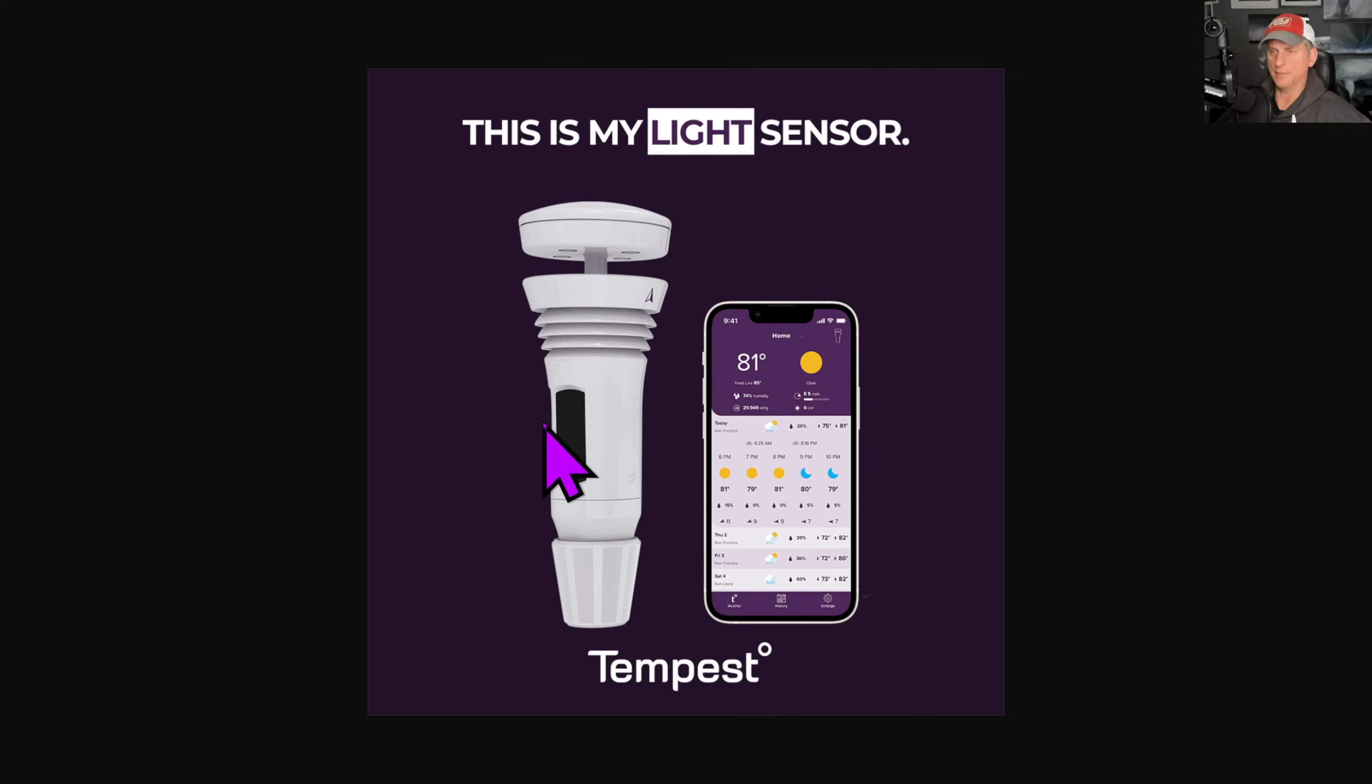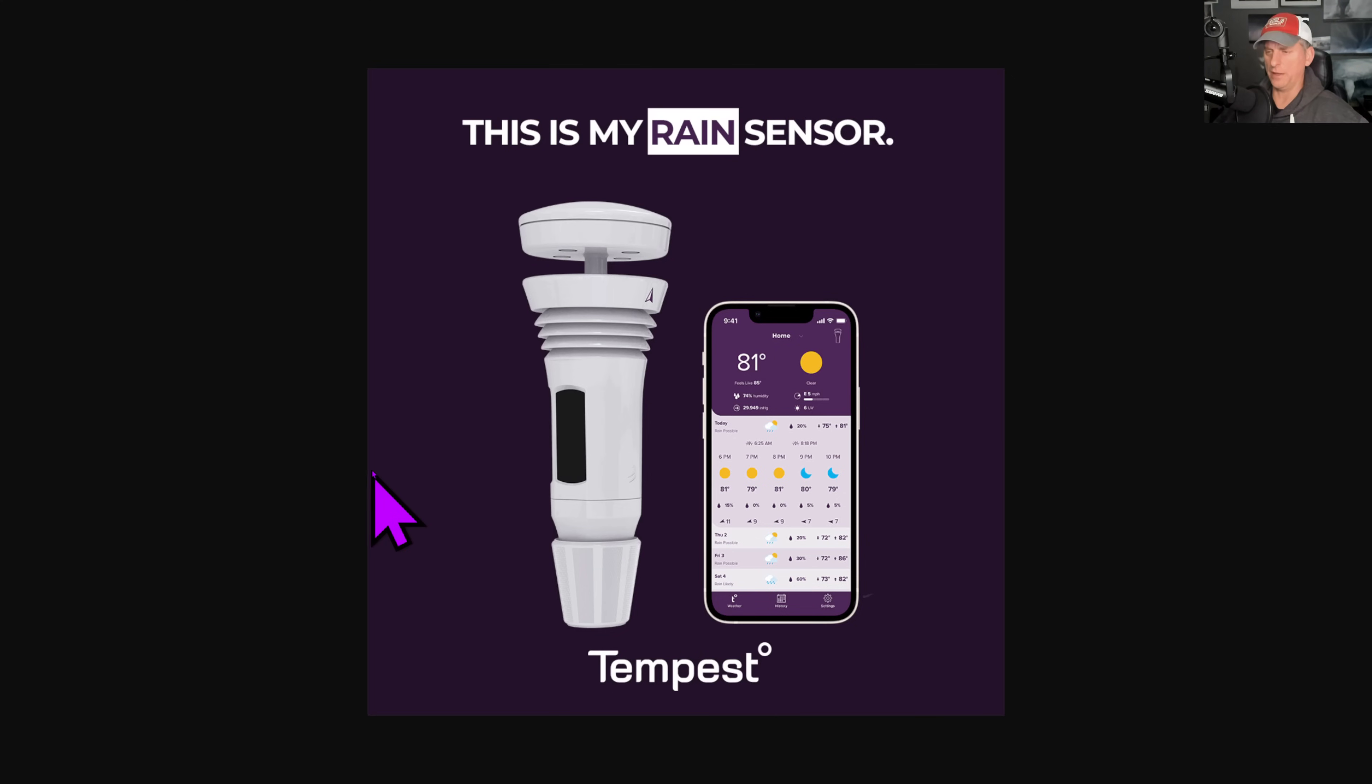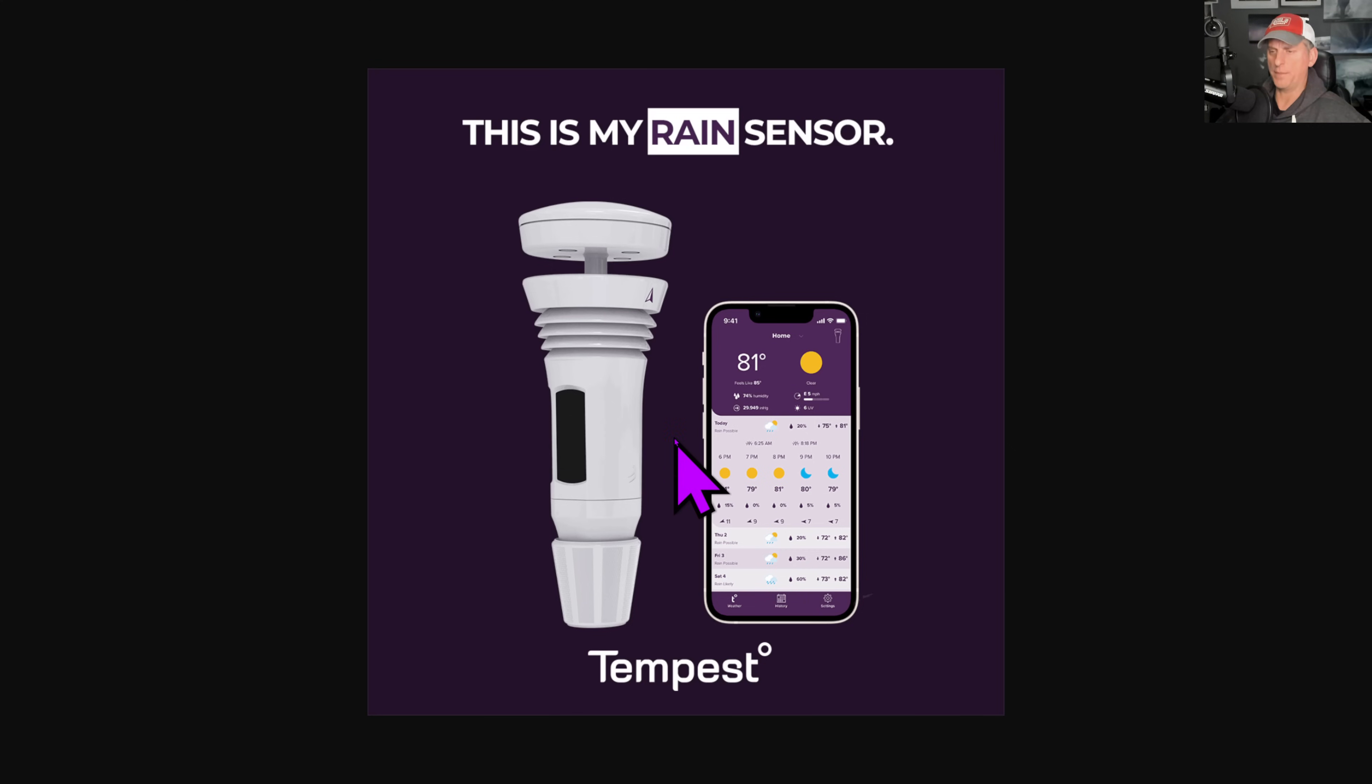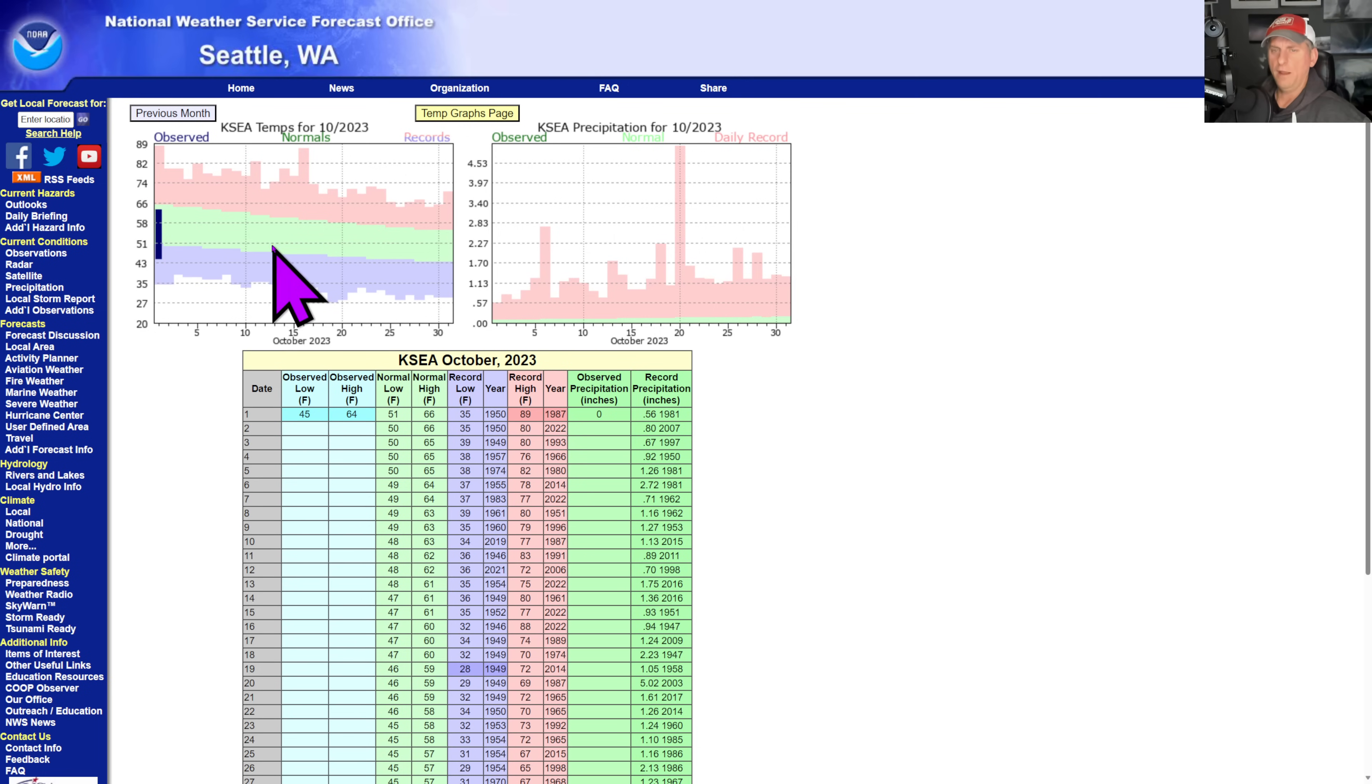If you want to record all this crazy weather we get here across the Pacific Northwest, click on that link down below to save 10% off the station. It stores all the data for you in the cloud, it's all solar powered and wireless. Highly recommend this station.